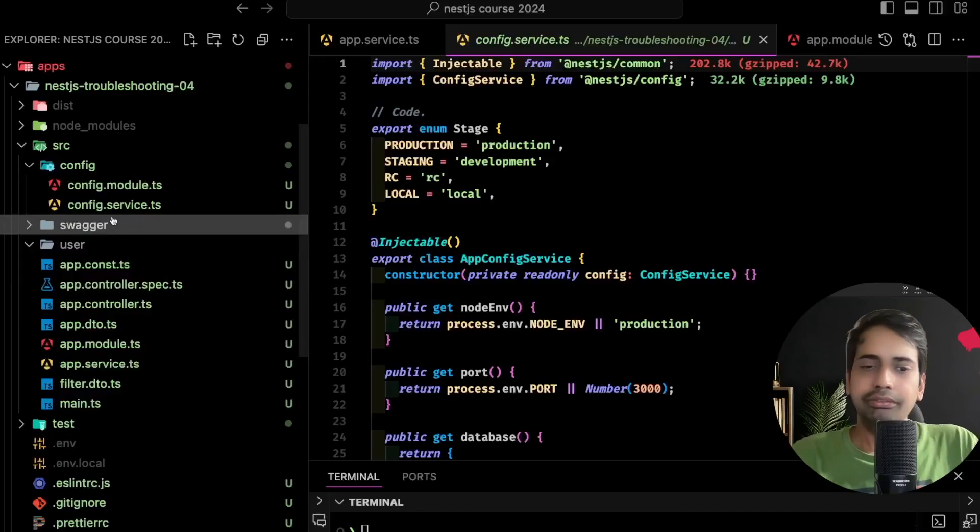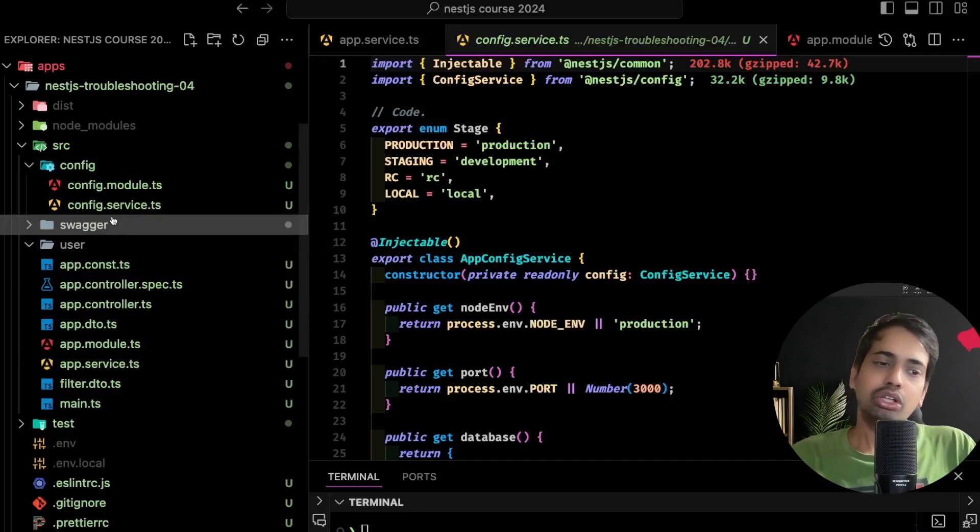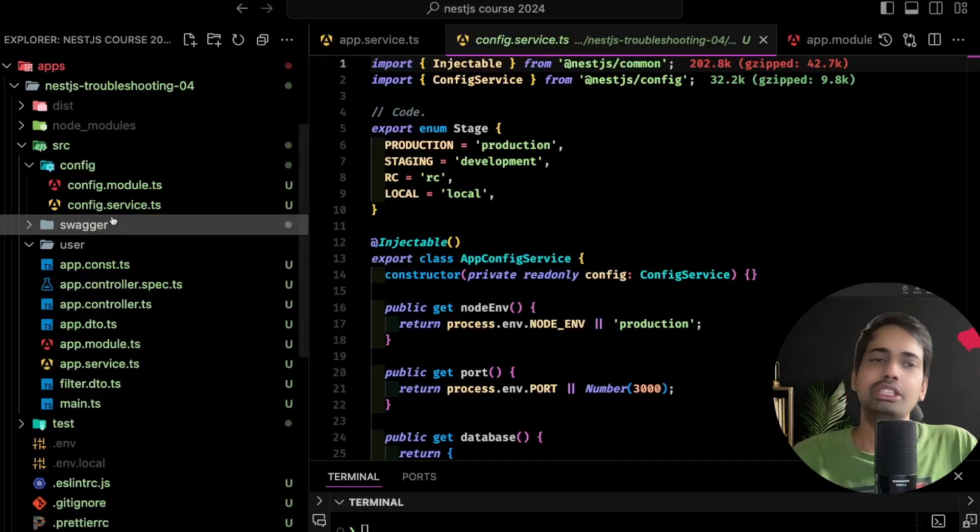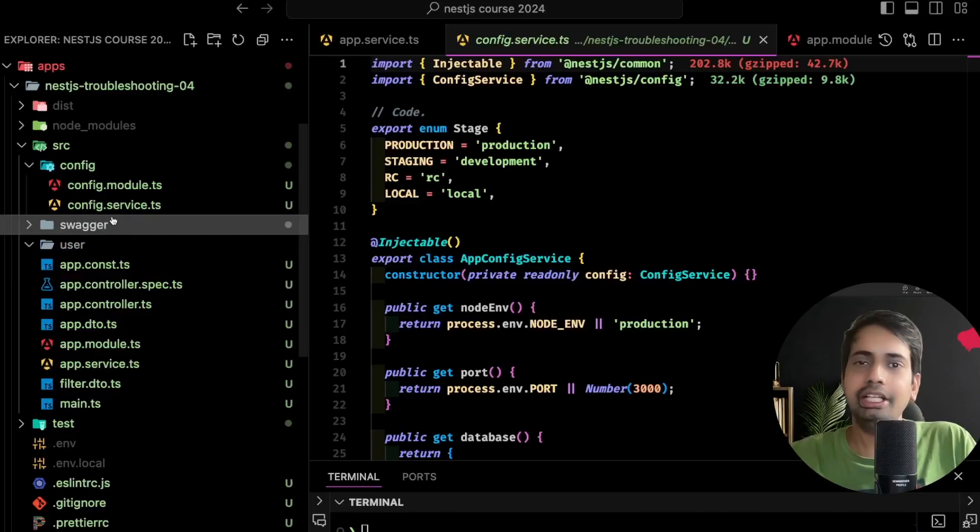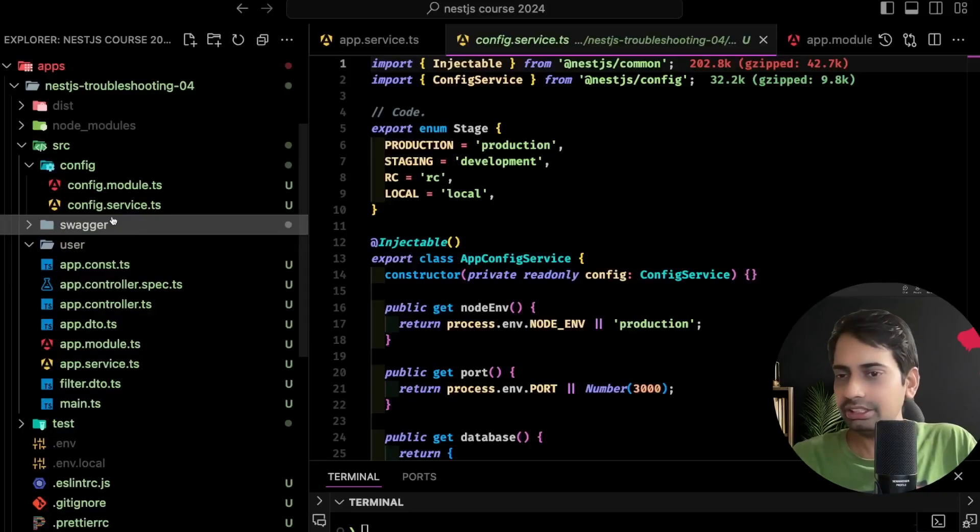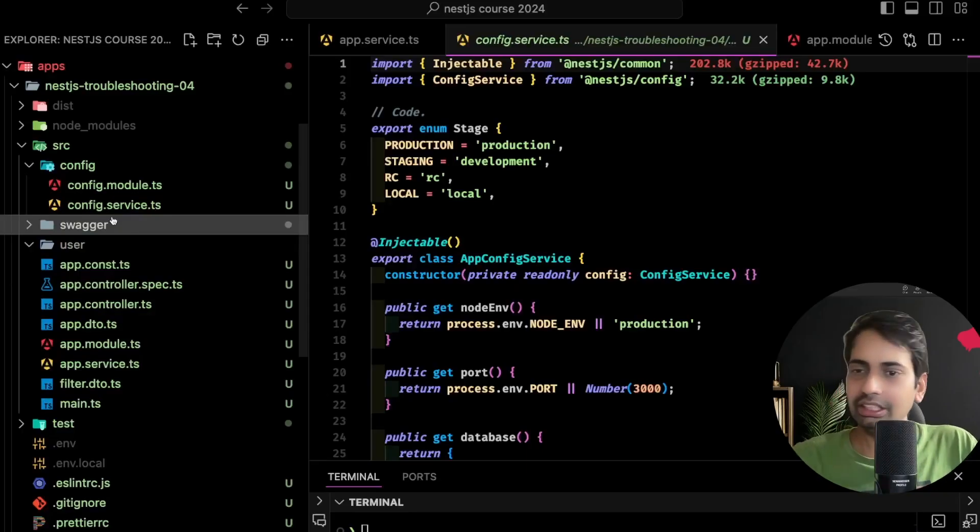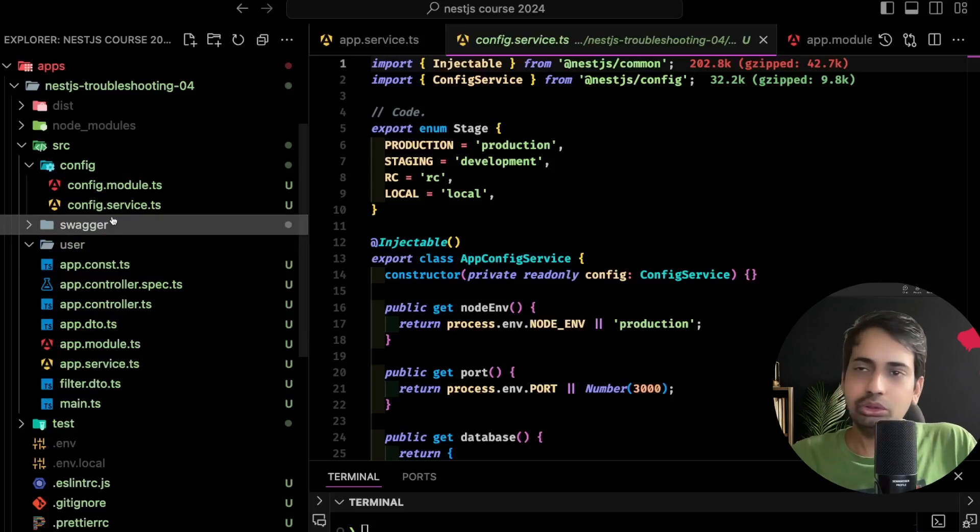Hi everyone and welcome back. In this video we are going to talk about another troubleshooting step for NestJS. We have written a lot of code, right? And there is always a possibility that errors can come - cyclic dependency errors, unable to resolve a particular class or dependency.